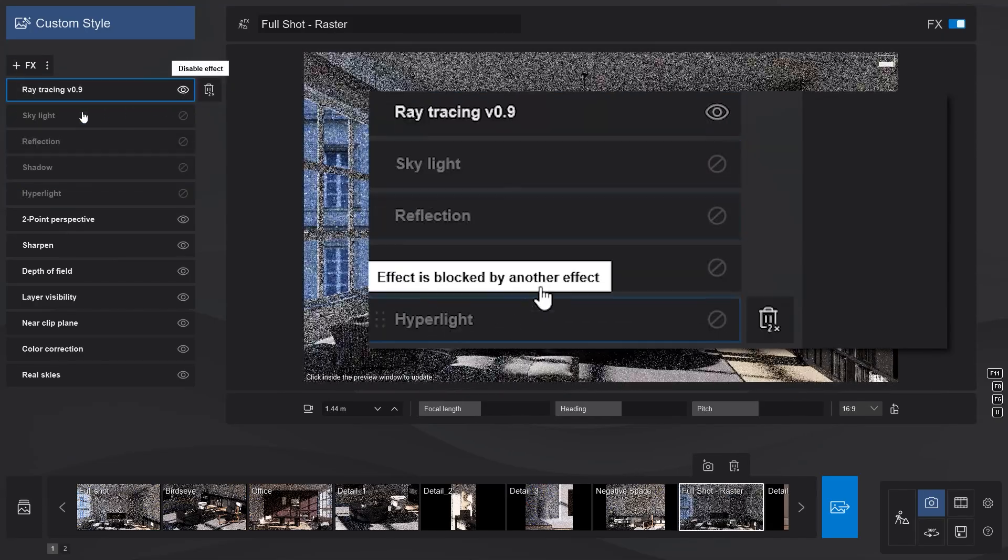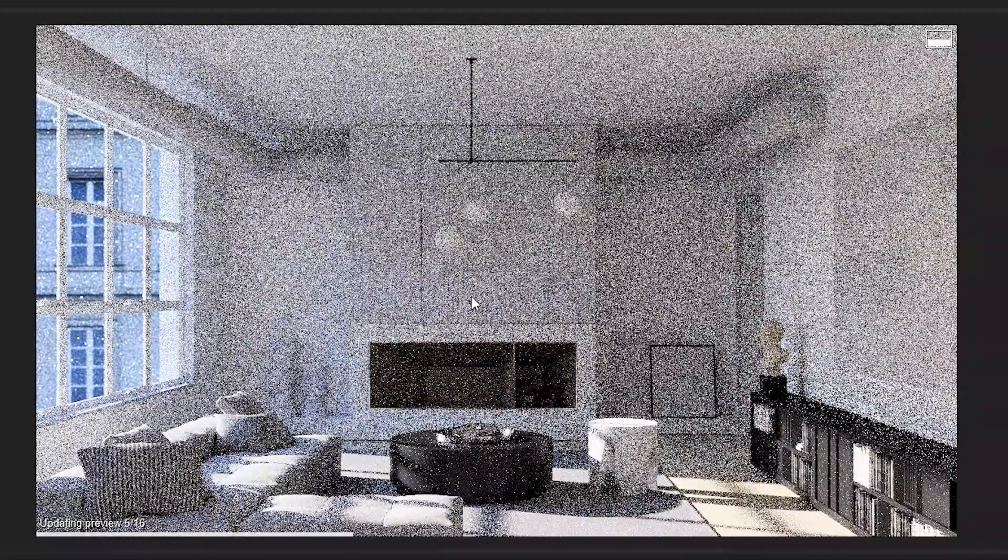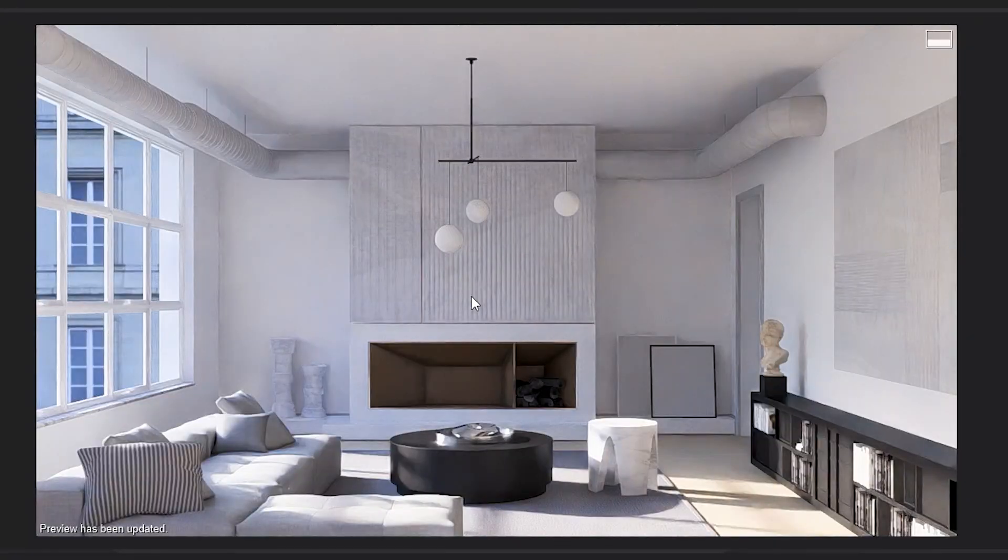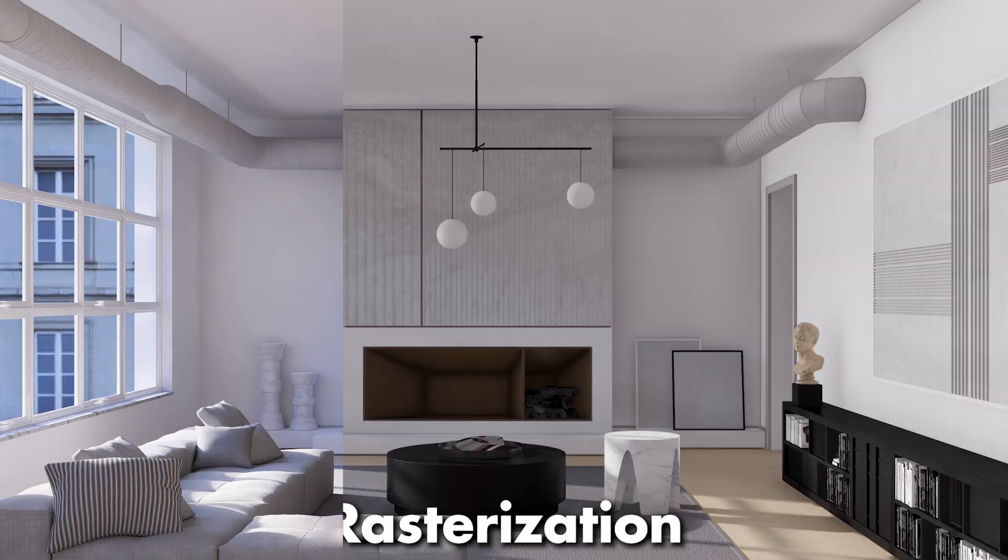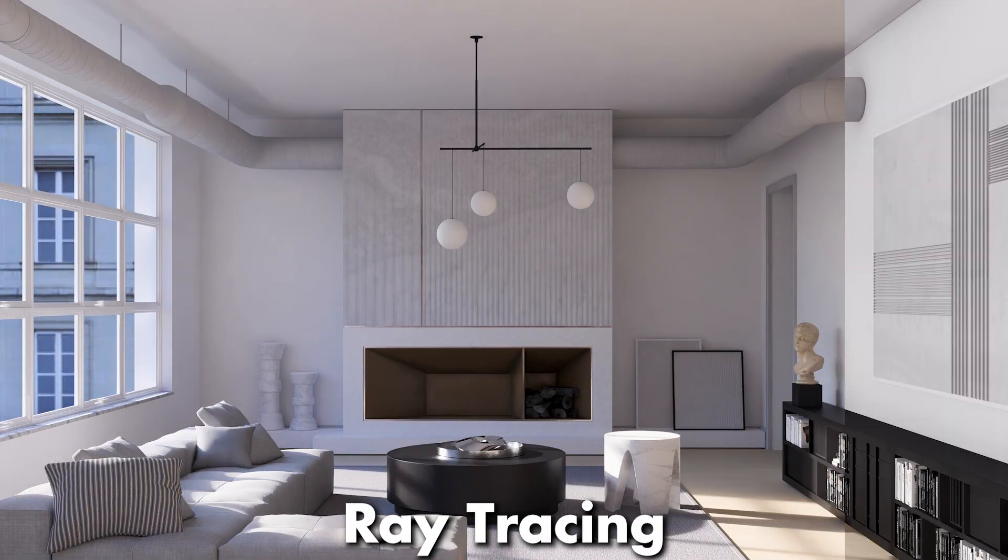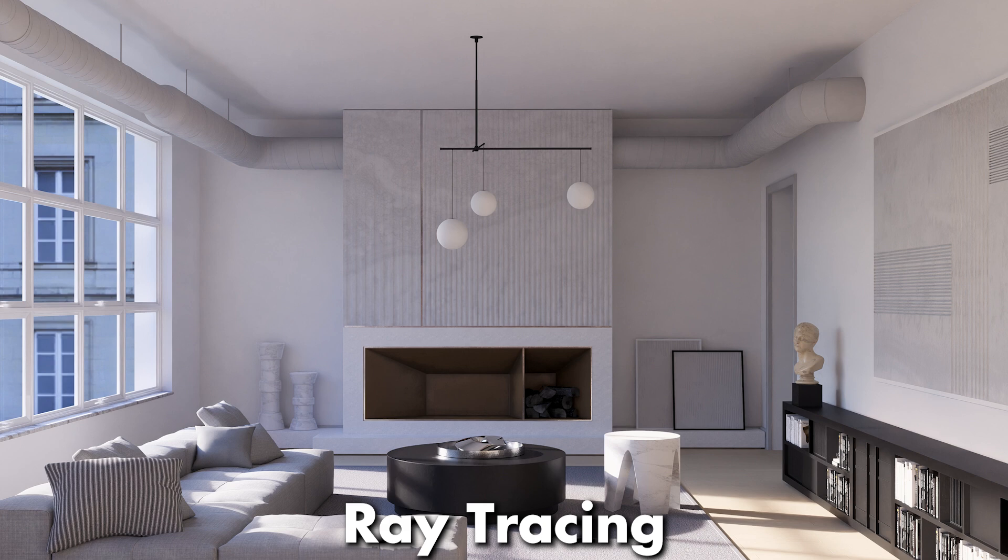This is because the ray tracing effect will take care of all of those aspects in a better and more accurate way. And as you can see, with the new ray tracing effect, your render looks way more realistic because ray tracing produces better indirect lighting.